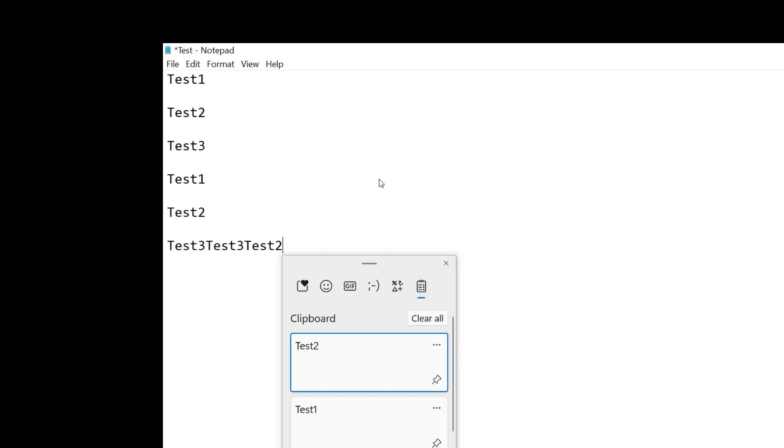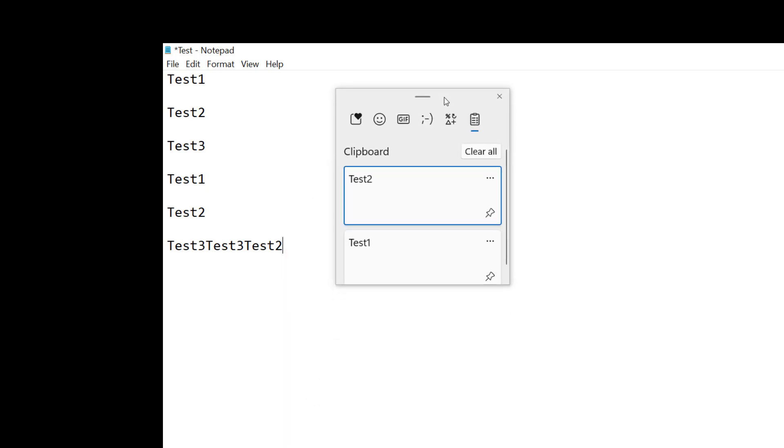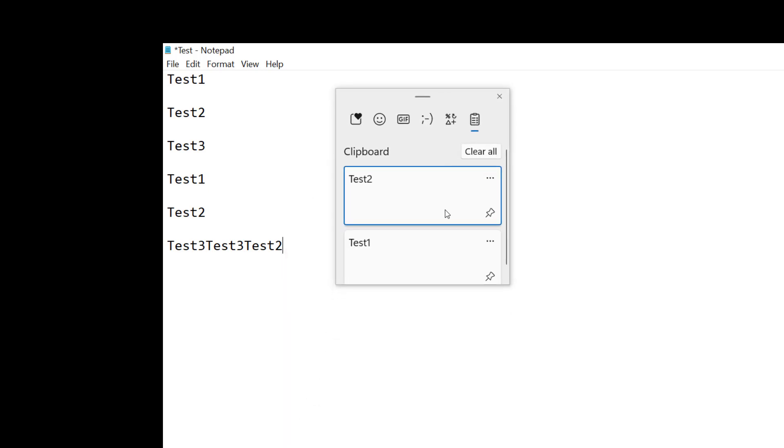All right, so now let's take a look at another thing that we've got in here and that's the option to pin. So if I pin like that, I've pinned that item.